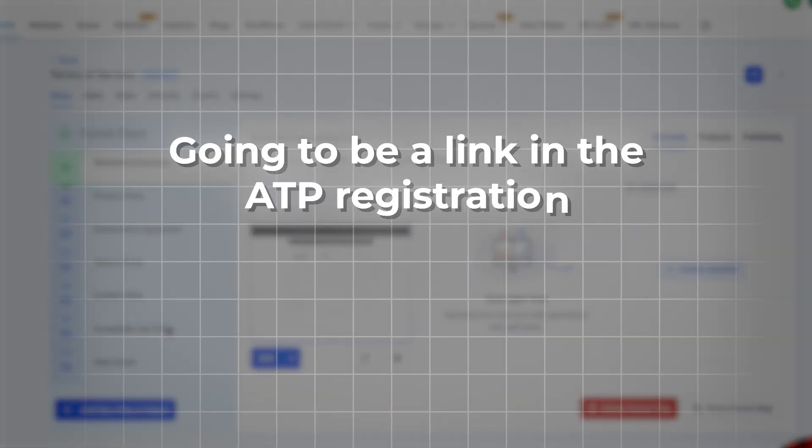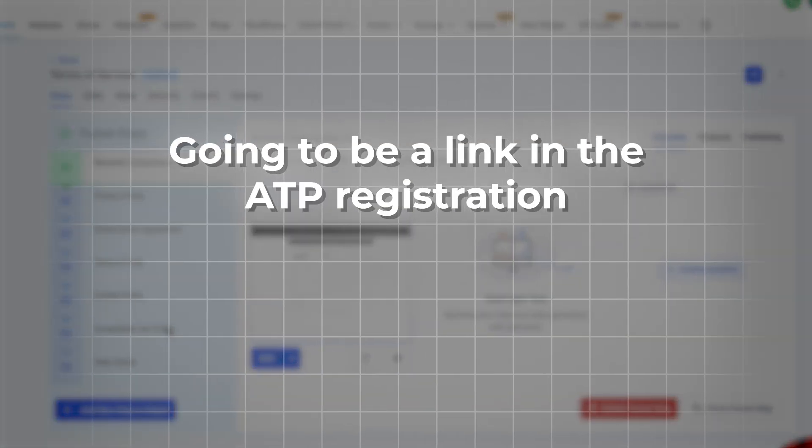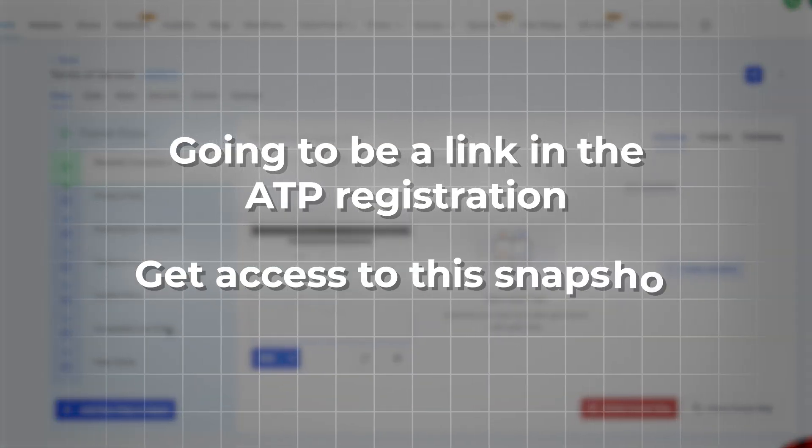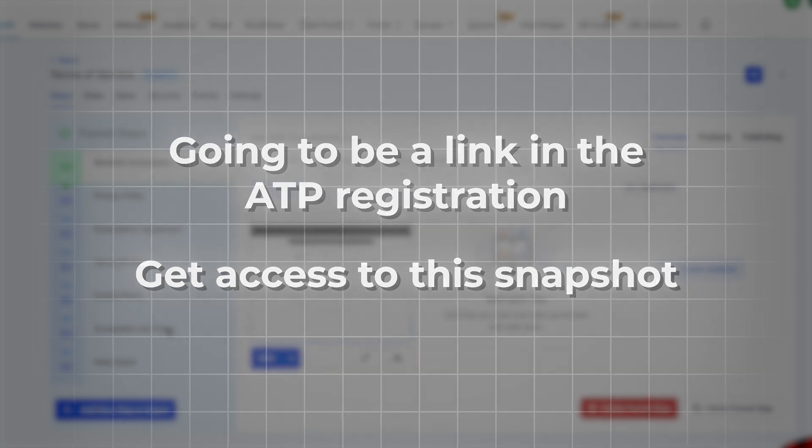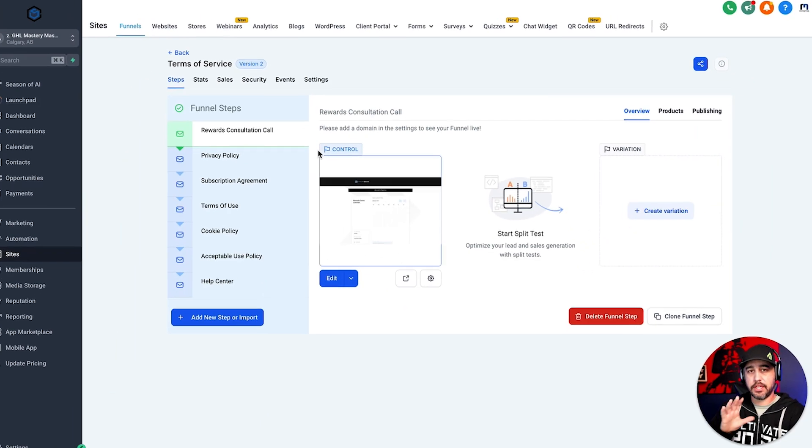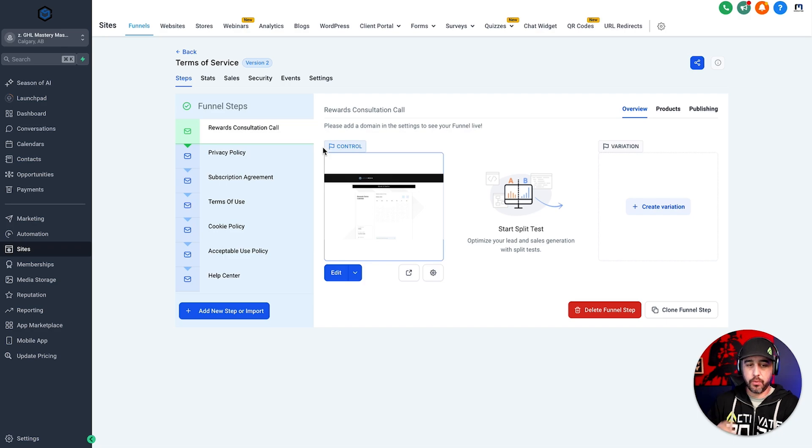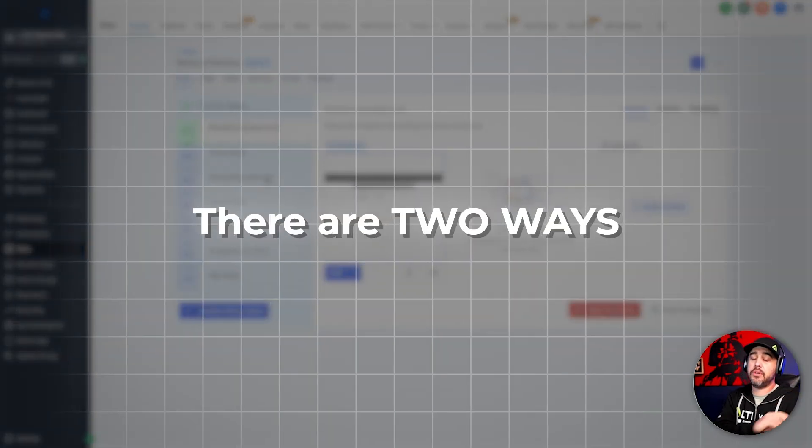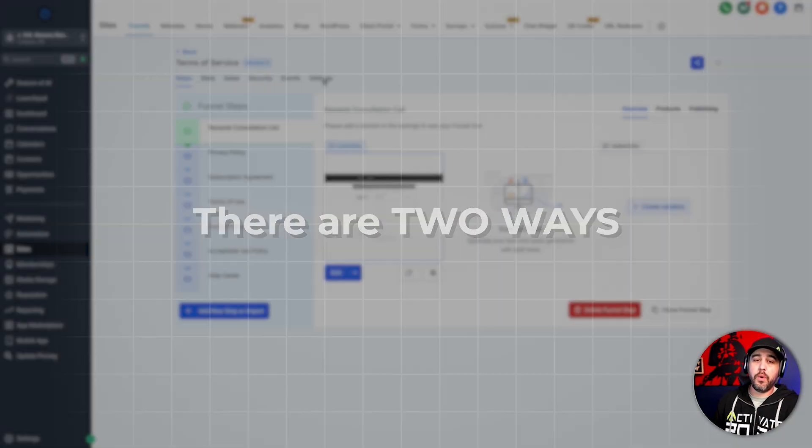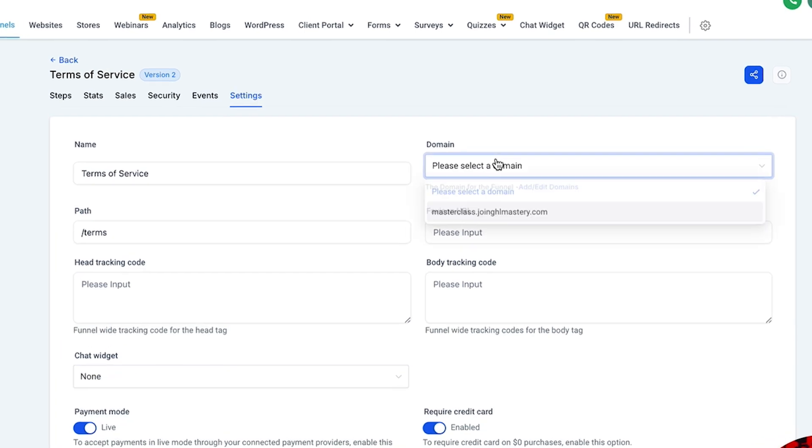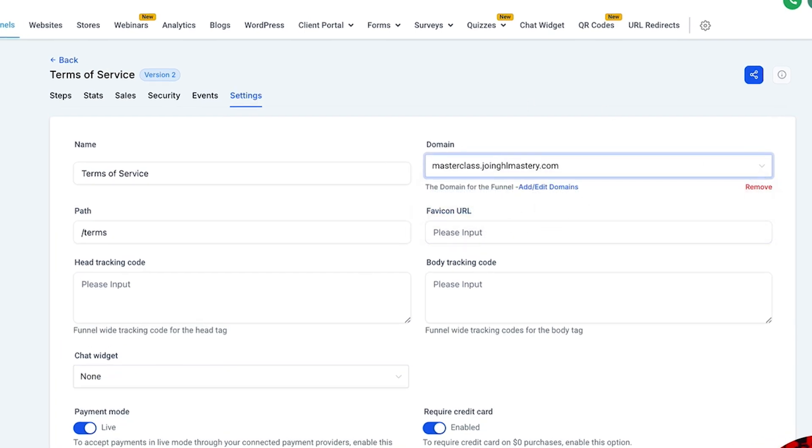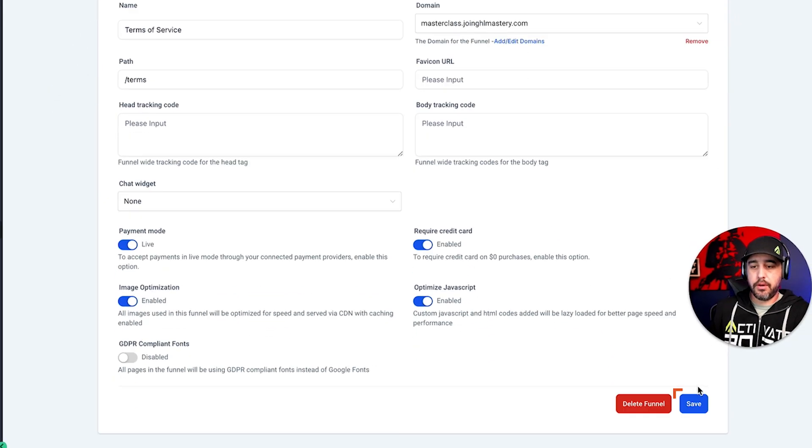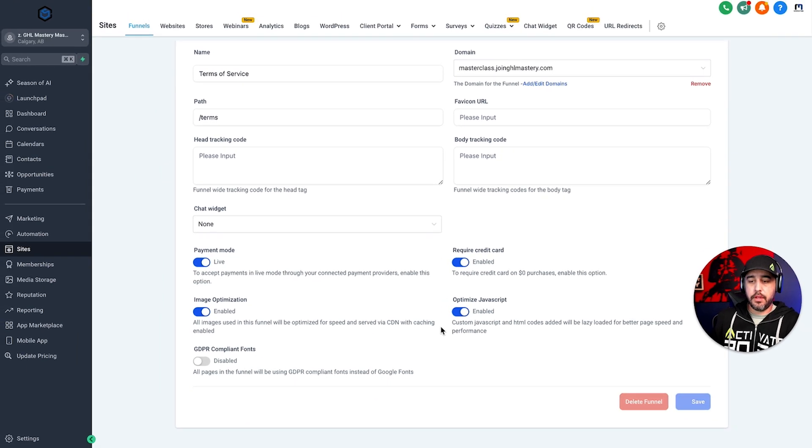But if you need terms of services, there's going to be a link in the A2P registration where you can actually get access to this snapshot as well. So that you have some default terms of services for your sub accounts, but that's not the purpose of this video. We're going to dive into linking the domain. So there's two ways that you can do this. Way number one is you can go into settings and you can link the domain to this funnel, which I'm going to show you right now. And we're going to click save.